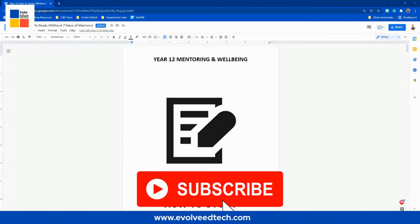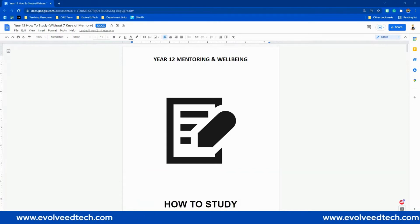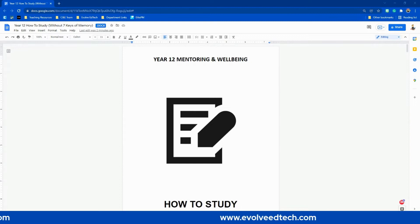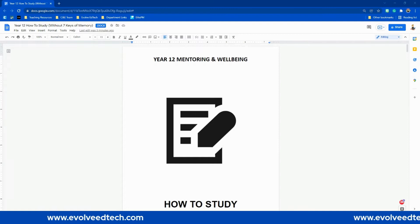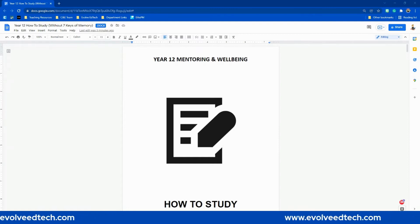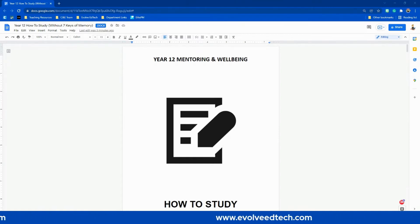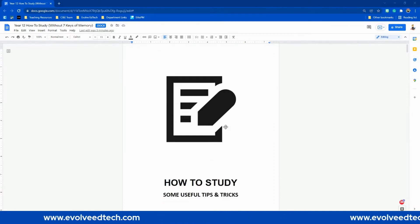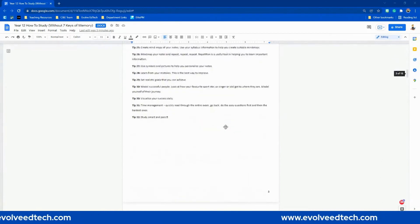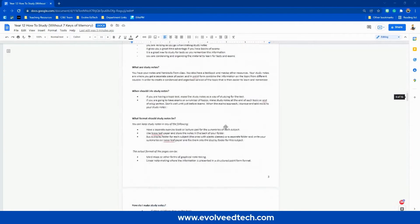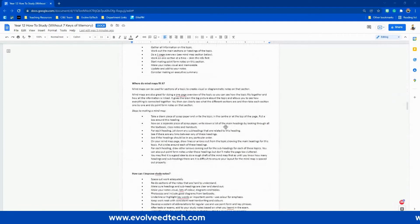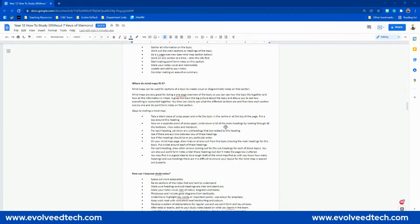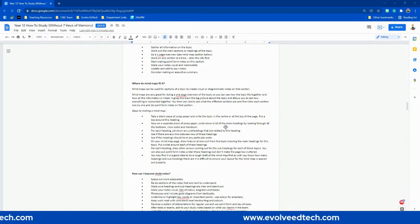Let's dive right in and have a look at this week's quick tips. I am just using an example Google Docs document — a study guide I put together for Year 12 in 2021. I'm going to first show you how we can change the page orientation. At the moment, this document is all laid out in portrait, and previously with Google Docs, you could not have a combination of portrait and landscape pages in one document.